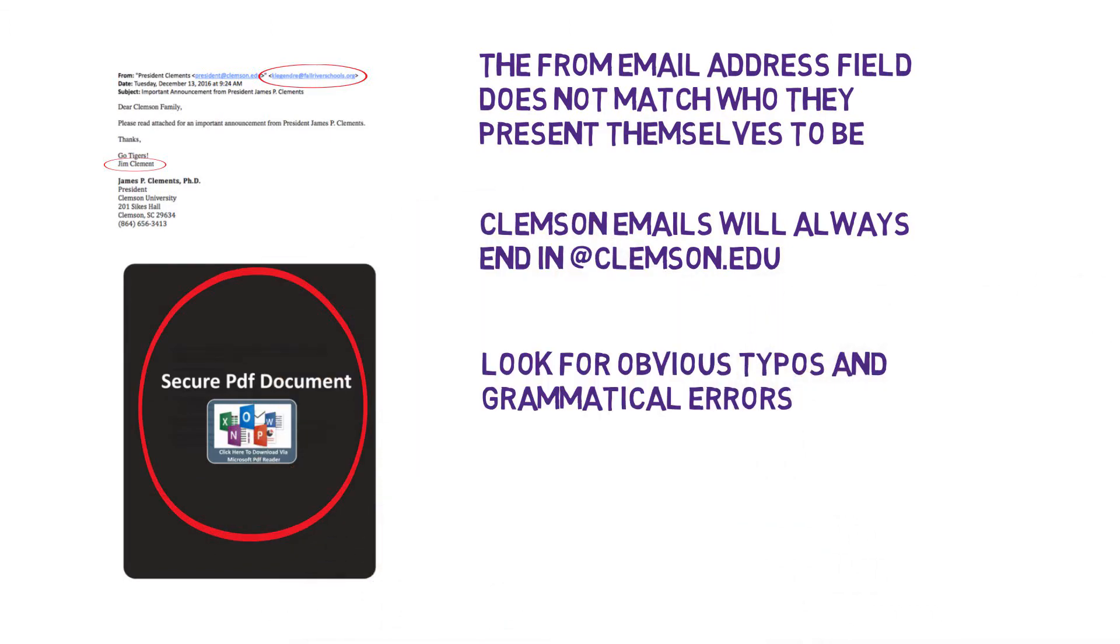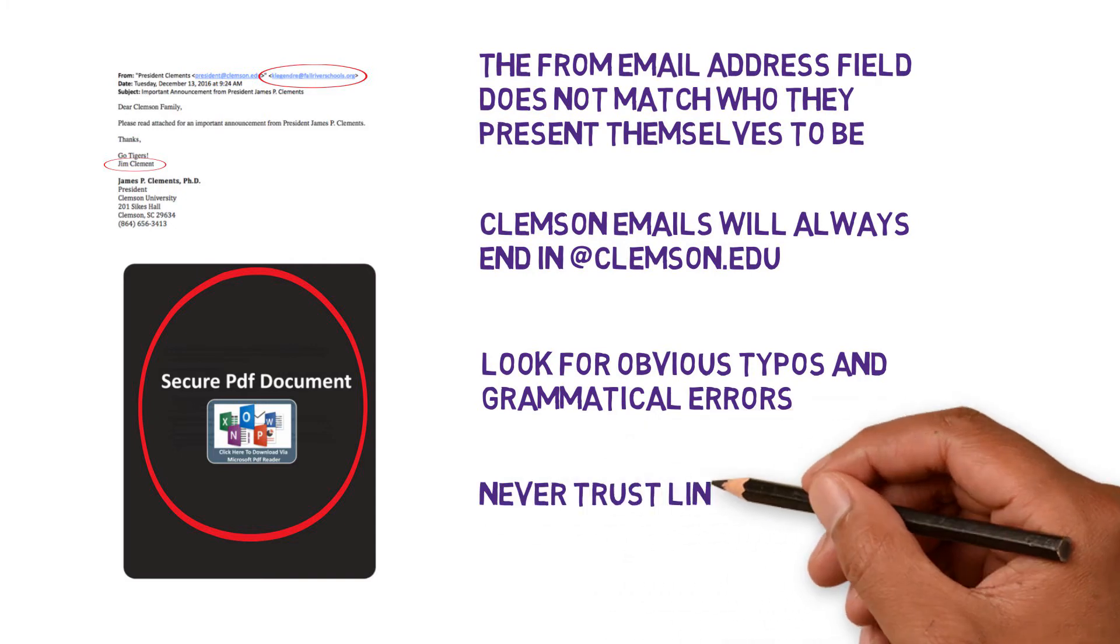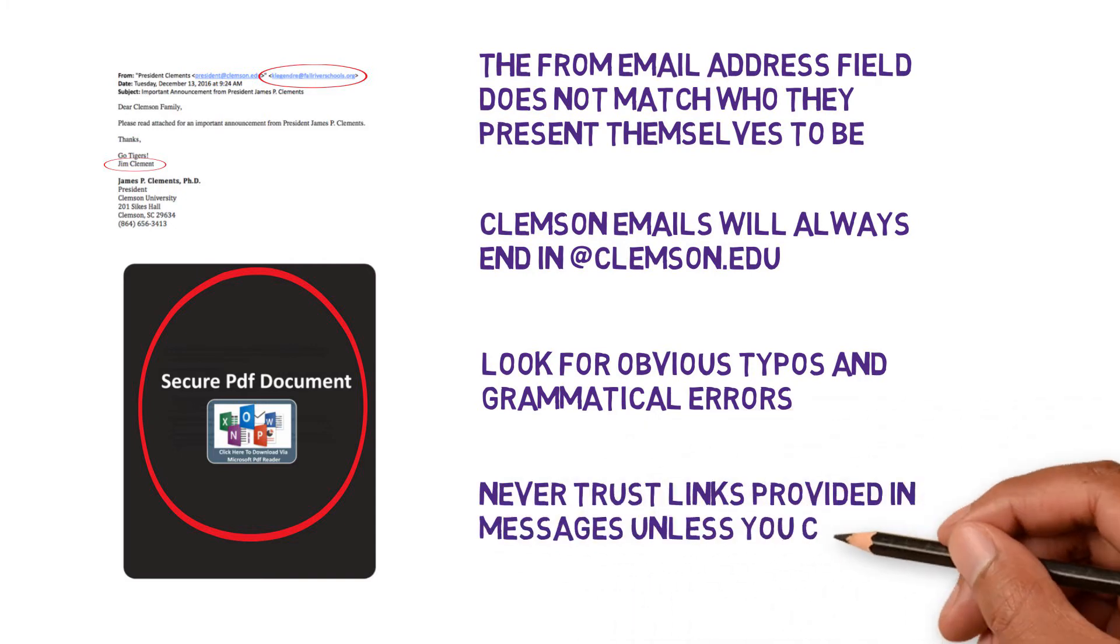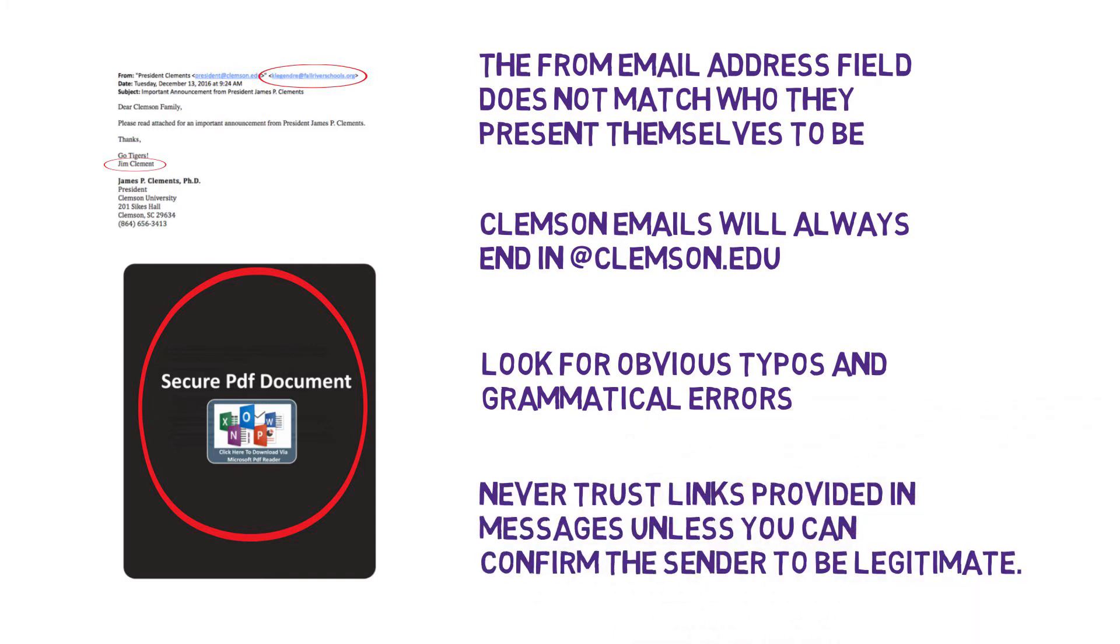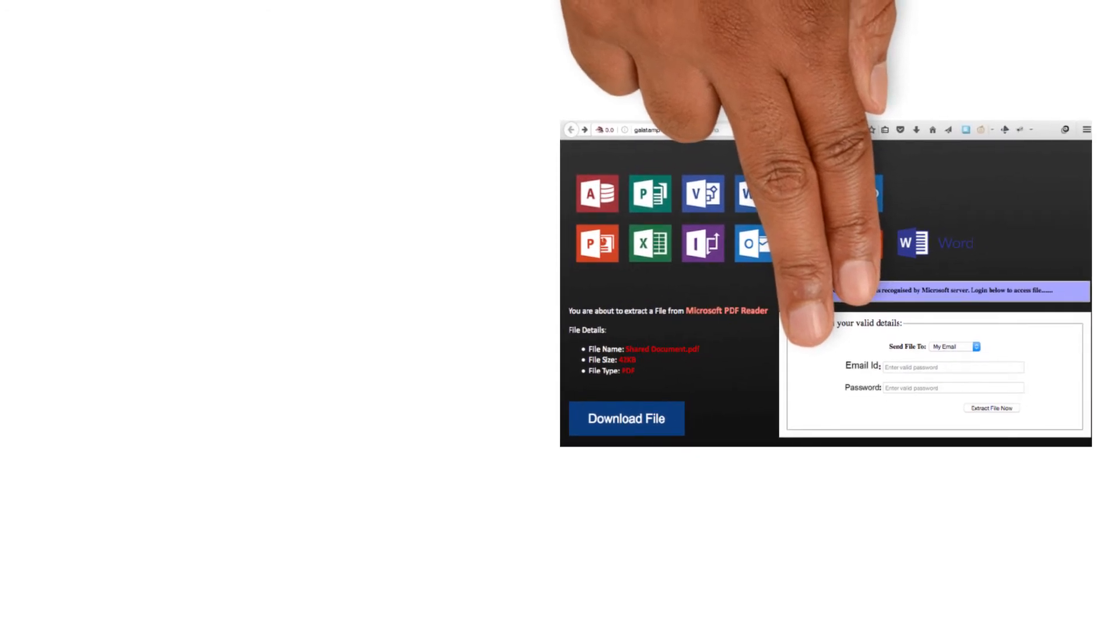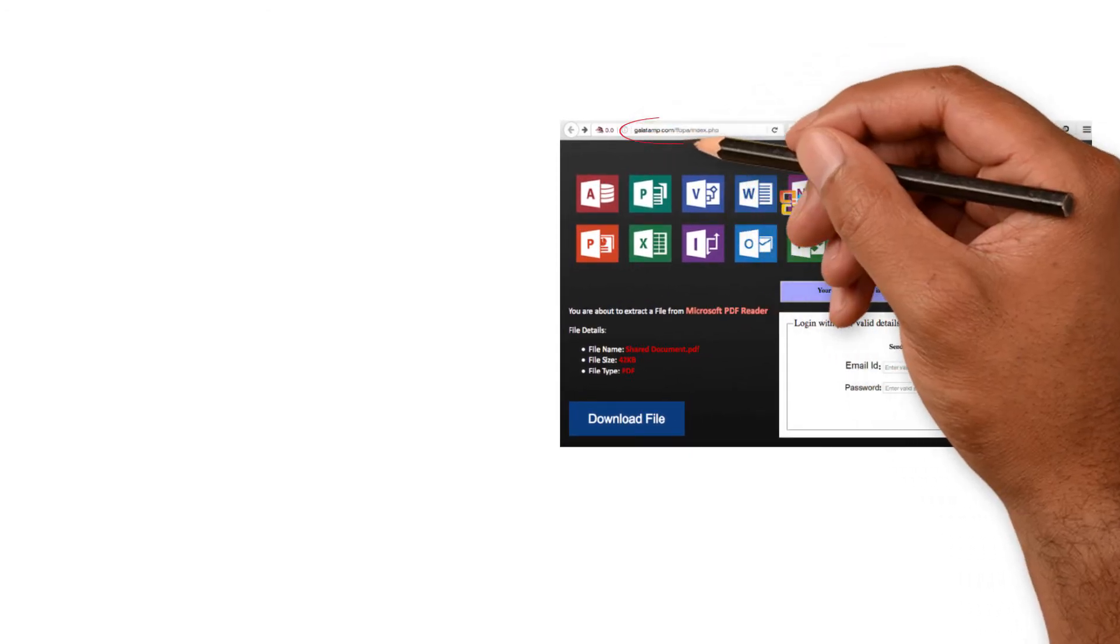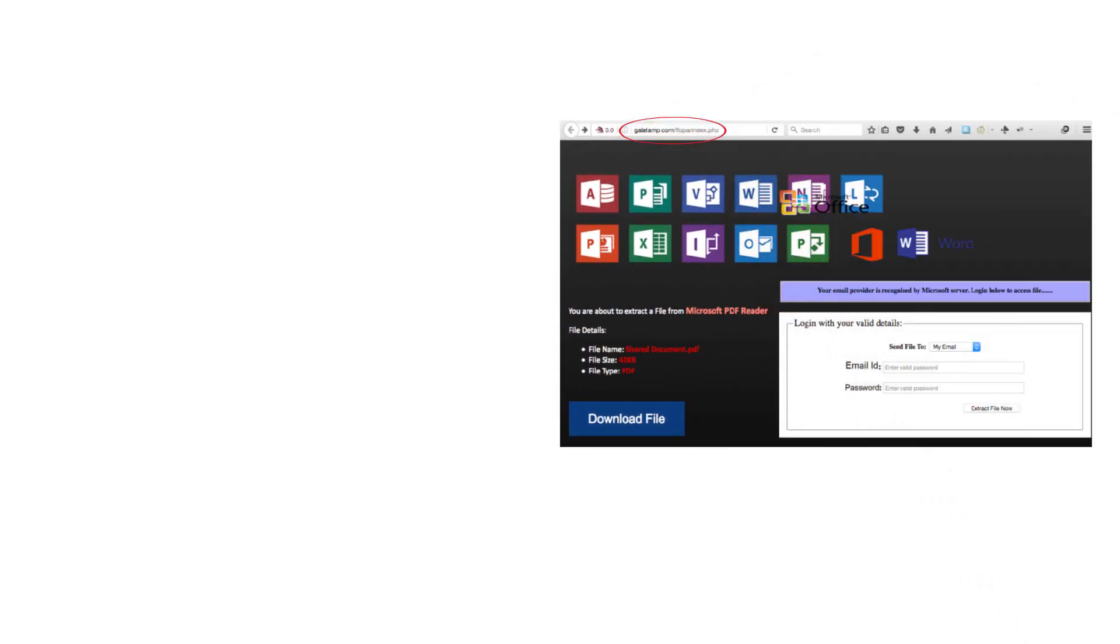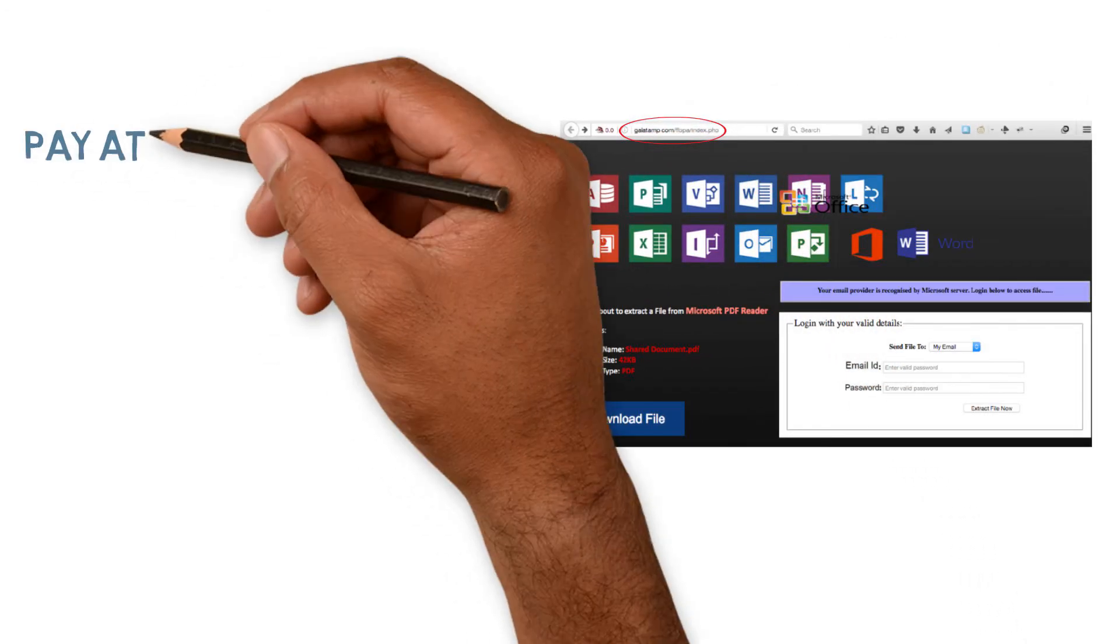Never trust links in messages unless you can confirm the sender to be legitimate. This link takes us to a fake Microsoft Office download page. Pay attention to the URL, the site's address. Make sure it's where you're supposed to be.